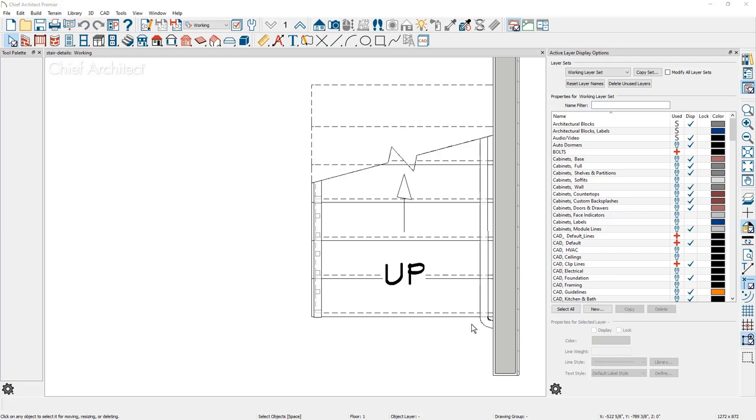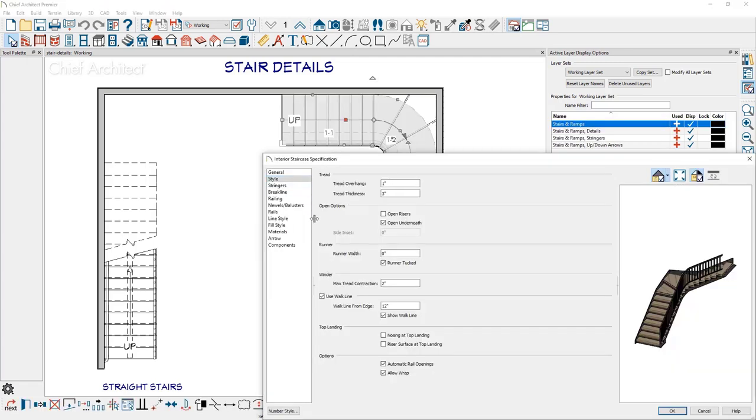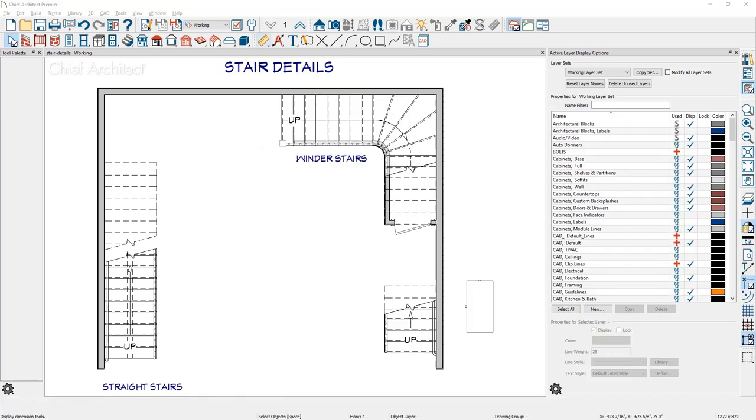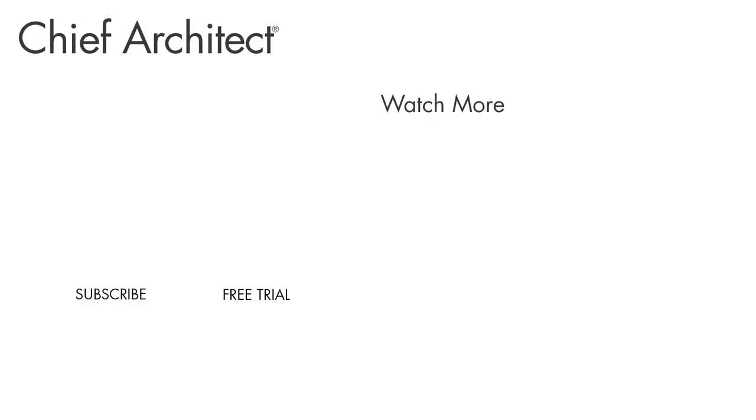For winder stairs, you can display the walk line. Let's go ahead and fill our screen. In this set of winder stairs, I'm going to double click, open up the stair dialog. On the style panel down below the winder information, you can turn off the display of the walk line. To learn more about stairs, see our built-in help system and our other videos. Thanks for watching.